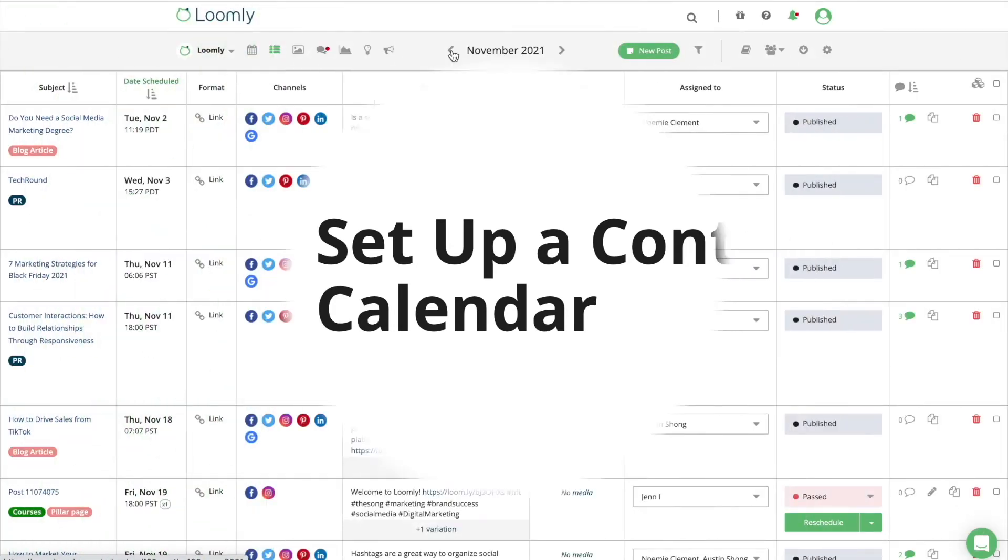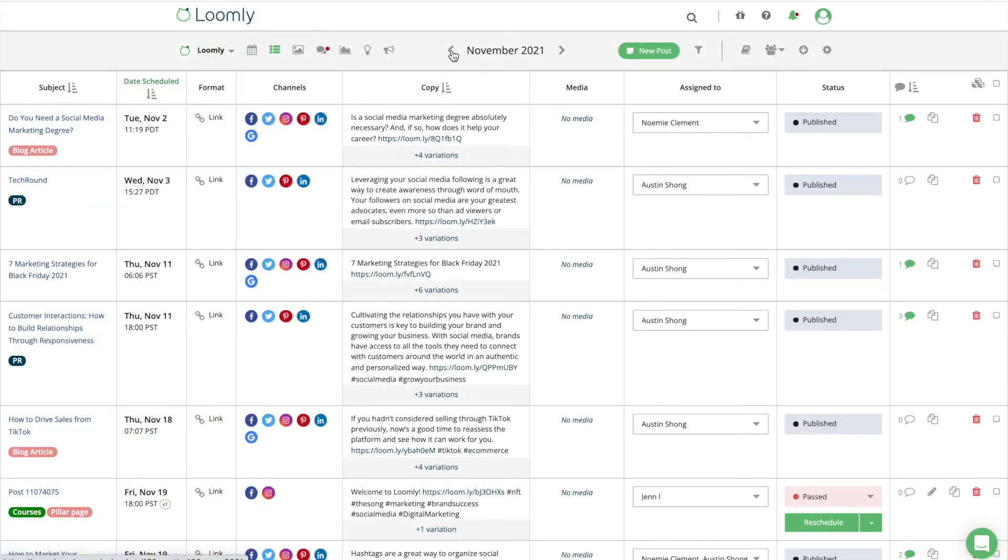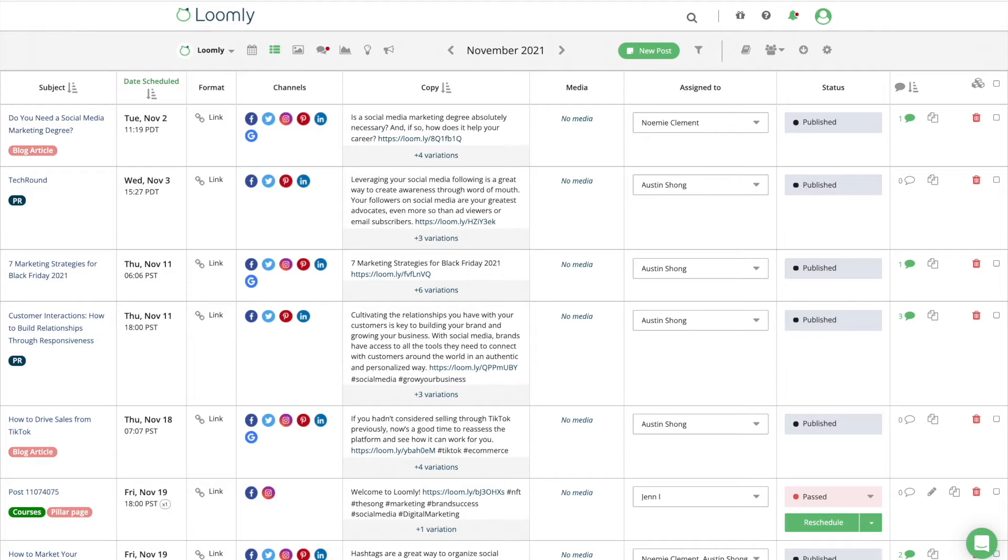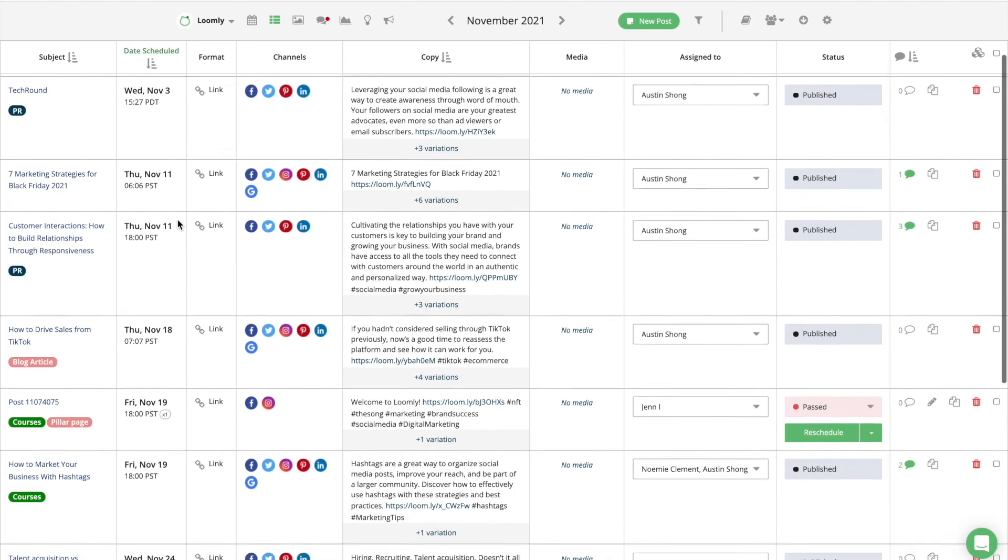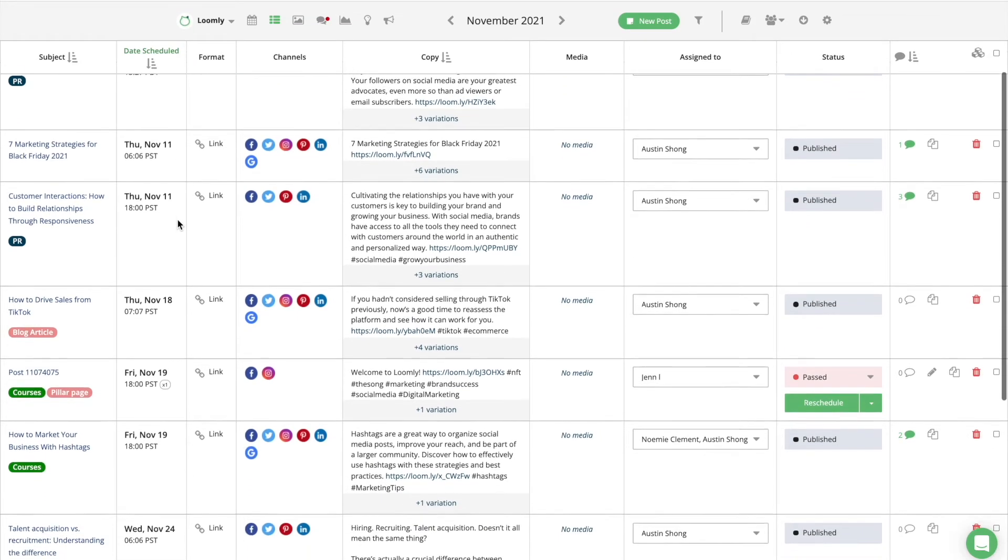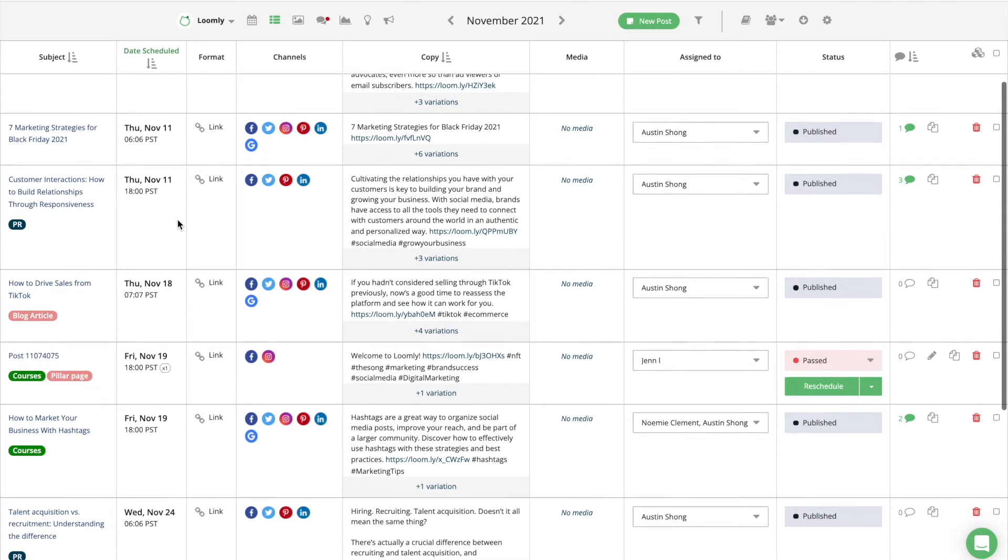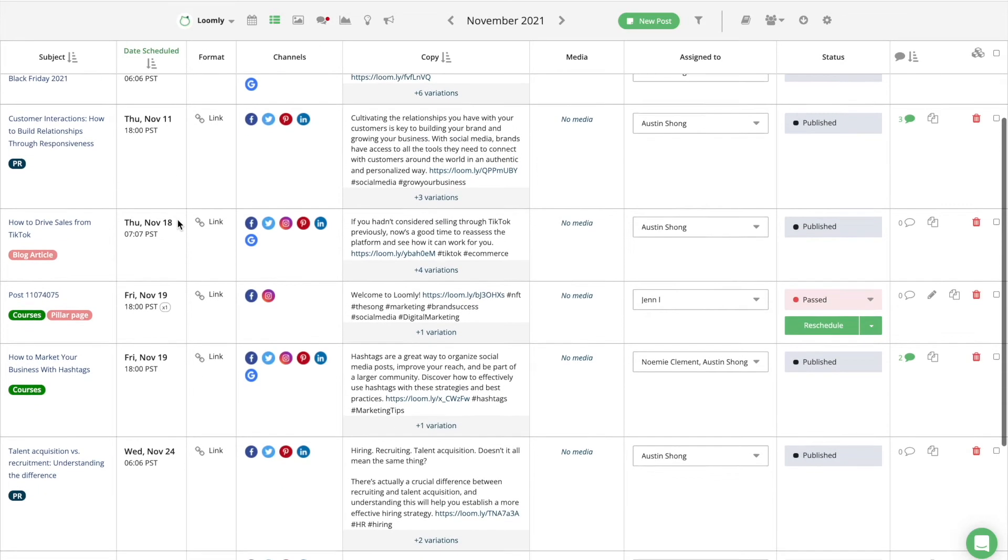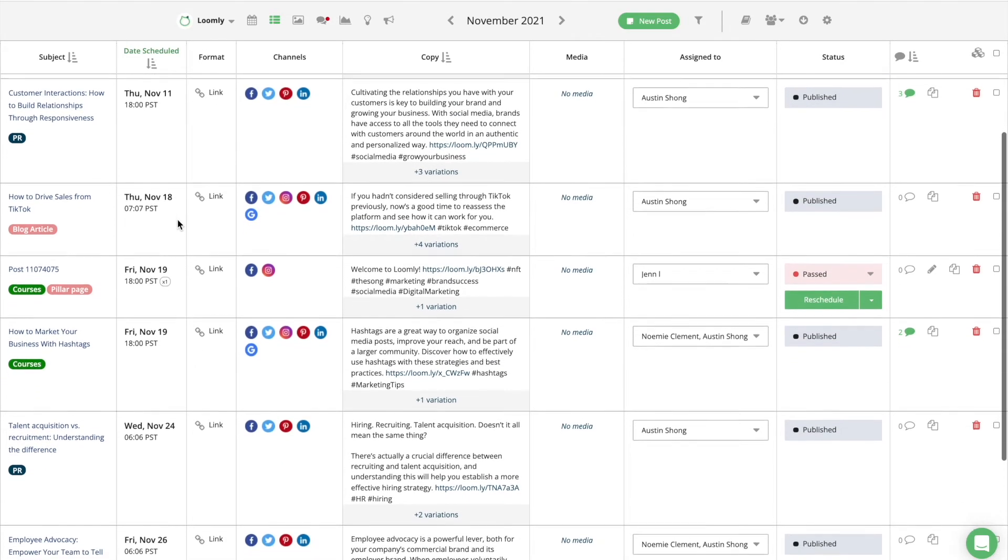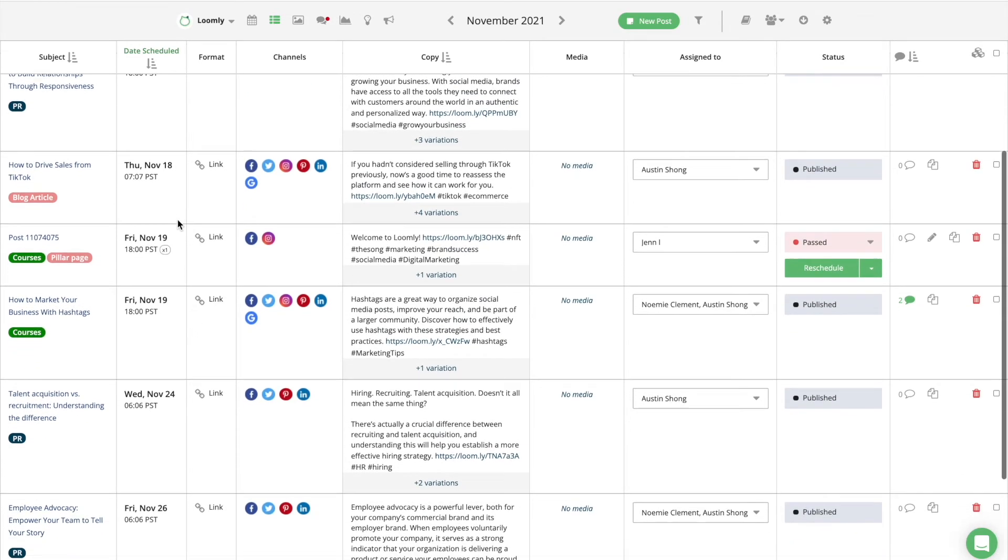A social media calendar will help you stay consistent with your posts without getting overwhelmed at the last minute. It's even more critical for your nonprofit organization as you can plan for social media holidays. Identify the social media holidays that you can associate with your cause and plan for those. For example, if you want to raise awareness around sustainability and the environment, you can celebrate holidays like Hashtag Earth Day to reach a wider audience. Such well-crafted posts can boost organic reach and increase donations.